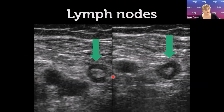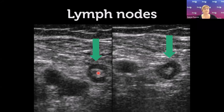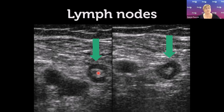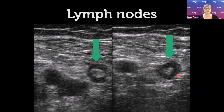Lymph nodes can be mistaken for thrombus — they appear as round structures with internal echoes similar to some images we've seen. The key to identifying a lymph node is to turn the probe 90 degrees into the orthogonal plane: a lymph node will remain round, whereas a vessel will appear as a tubular structure. Lymph nodes typically have an echogenic hilum and hypoechoic parenchyma, sometimes resembling tiny kidneys or clouds.